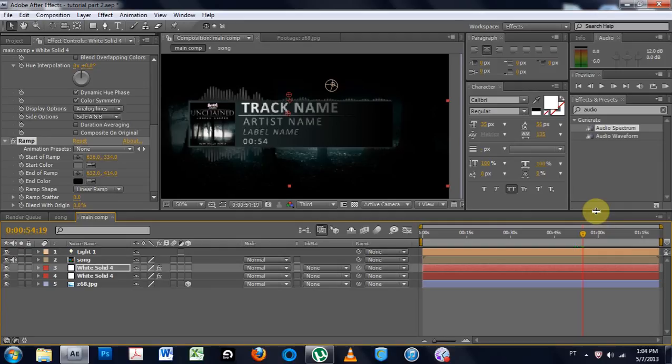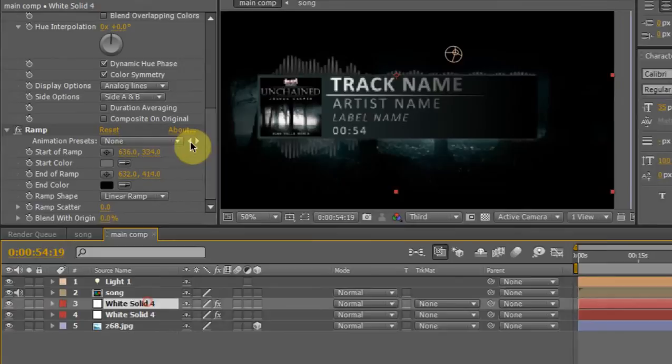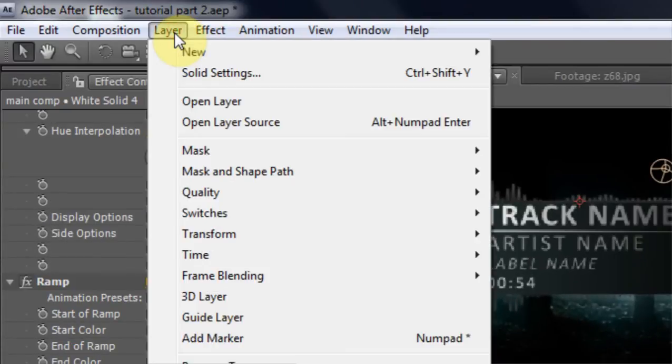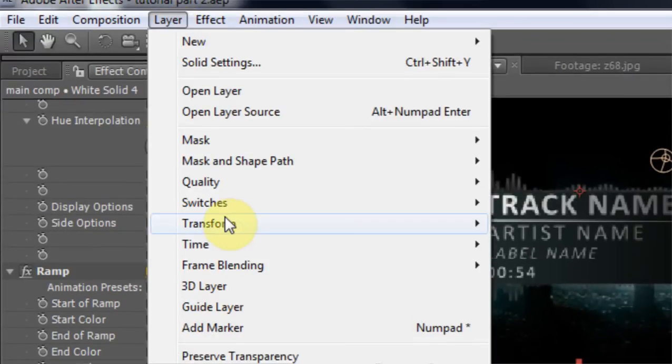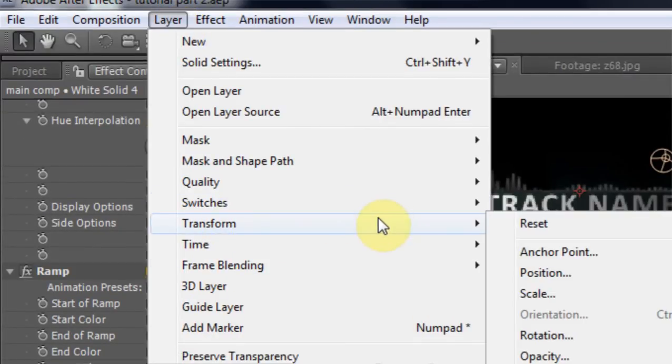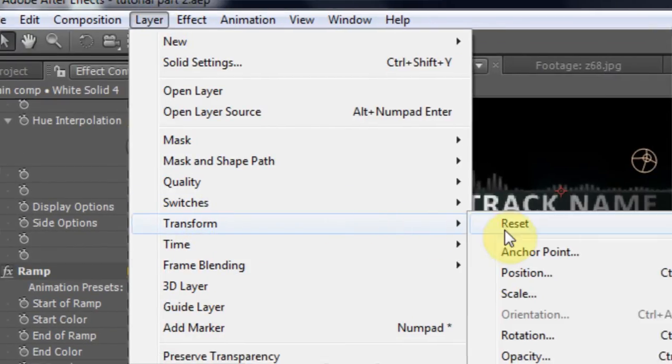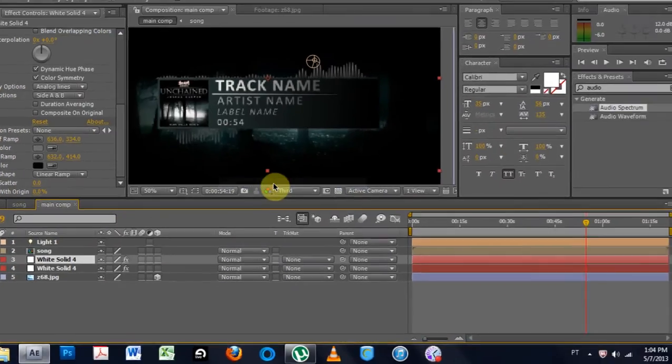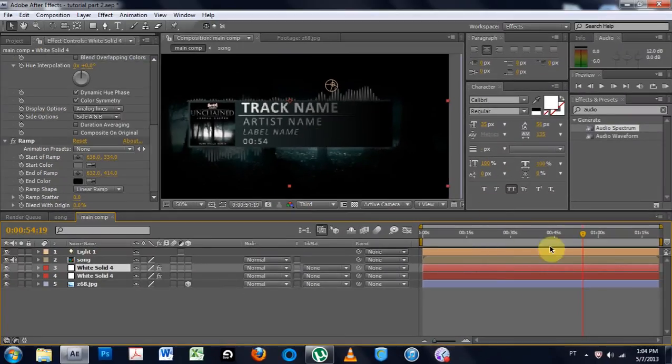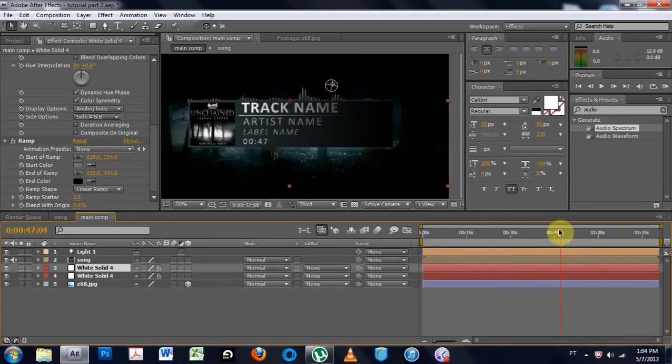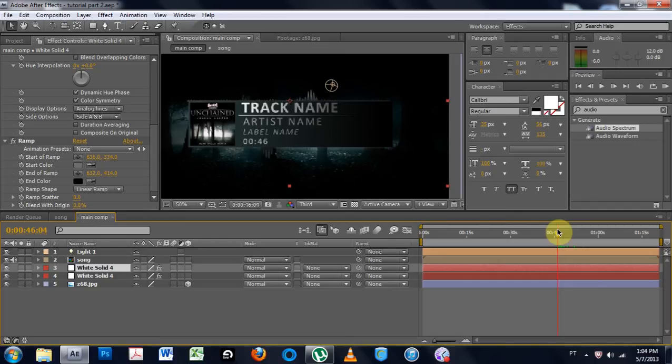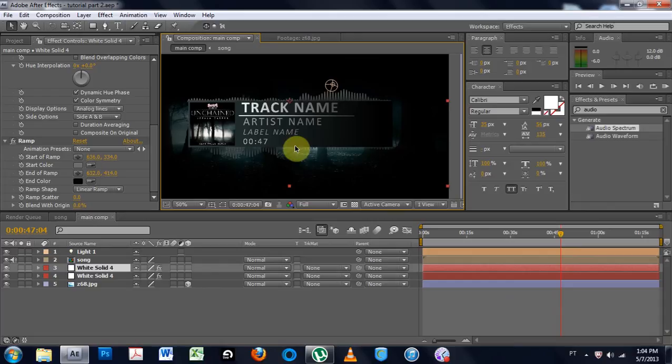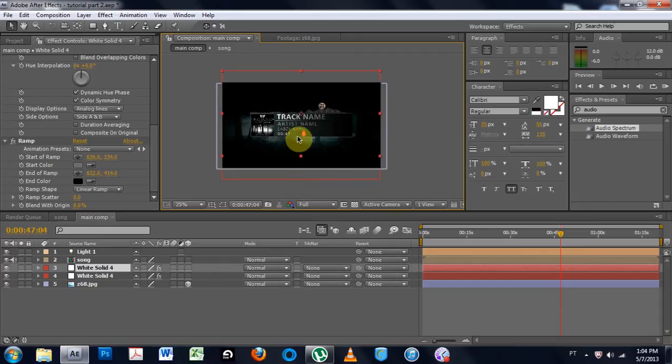The next thing you could do is you could flip this over. Transform. Flip horizontally. And that way it will give you a cooler looking image that's floating around a little bit more. I think that's pretty sweet. There you go. That's pretty much it.